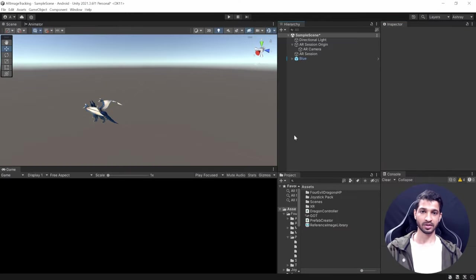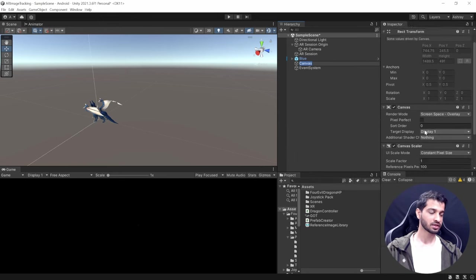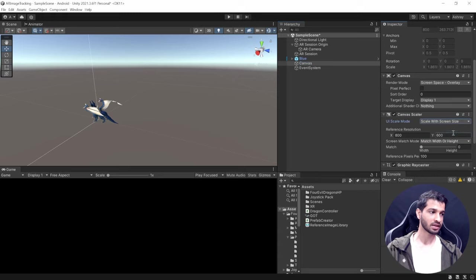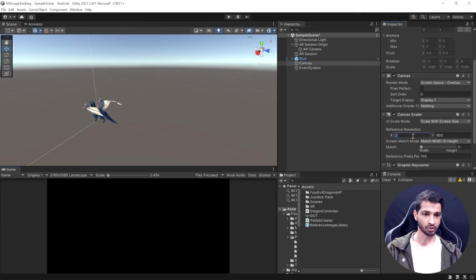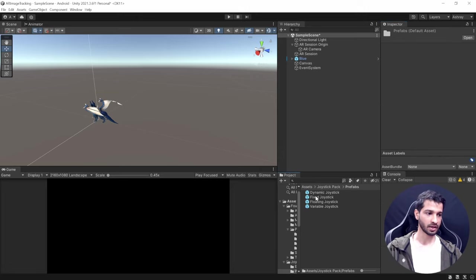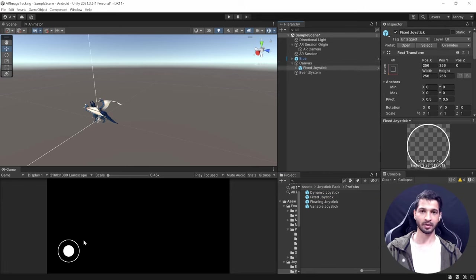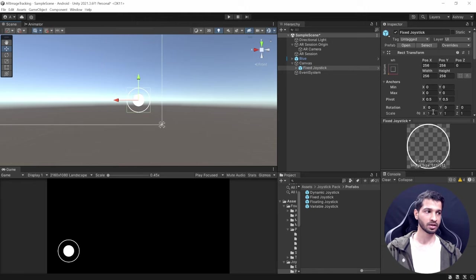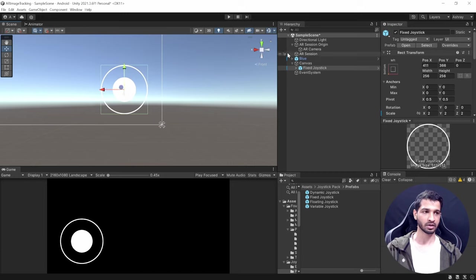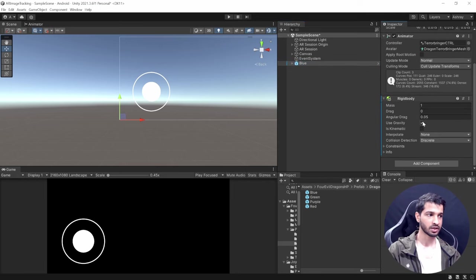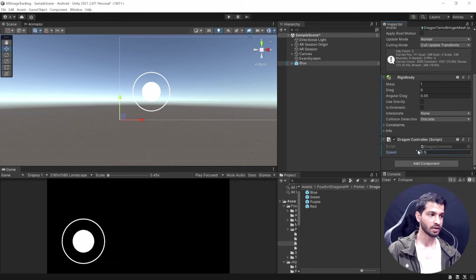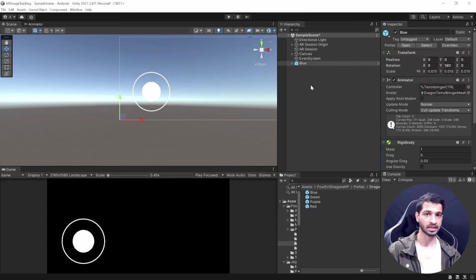To add the joystick to the scene, right-click, select UI > Canvas. In the Canvas Scaler, change from Constant Pixel Size to Scale with Screen Size, and set the reference resolution to 2160x1080 (standard modern smartphone size). Go to Joystick Pack > Prefabs, drag the Fixed Joystick into the Canvas, increase its scale to 2, and reposition it. On the blue dragon prefab, add a Rigidbody (uncheck Use Gravity), add the Dragon Controller script, and set speed to 0.5. Apply the override.